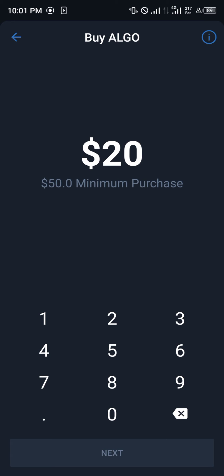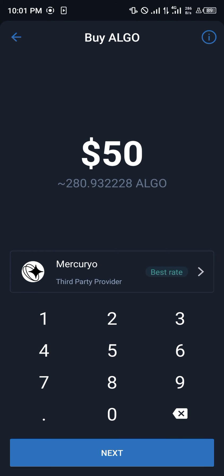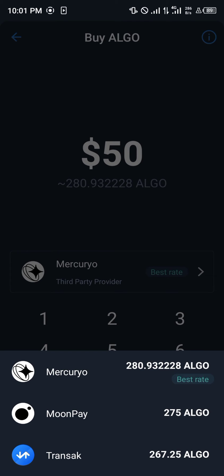The minimum purchase amount is $50, so we're going to be inputting $50 and now we're going to be looking for the best rate to buy the coin. The best rate for $50 is about 280 Algo coins from Mercurio, and once you've clicked on Mercurio you're going to be taken to the Mercurio website where you input your bank details so you can get the coin.